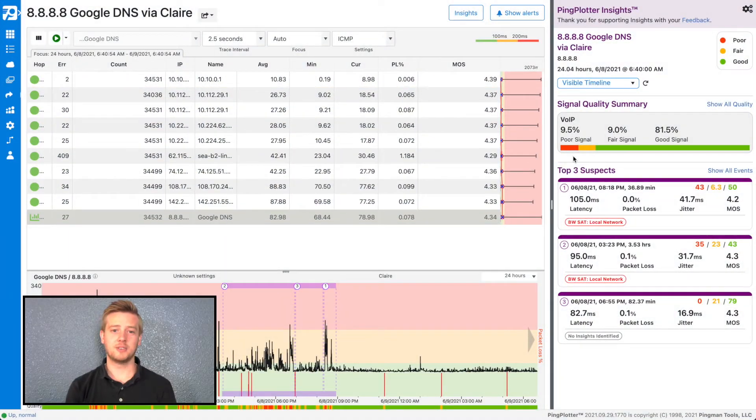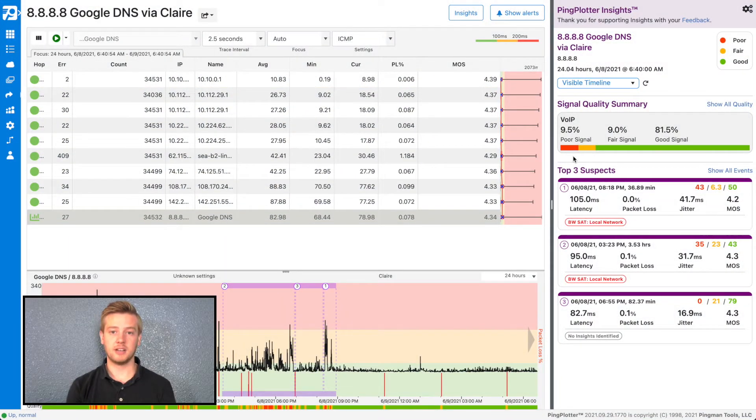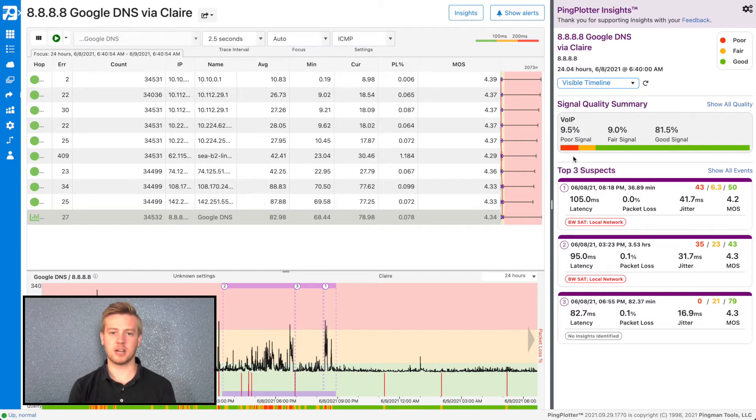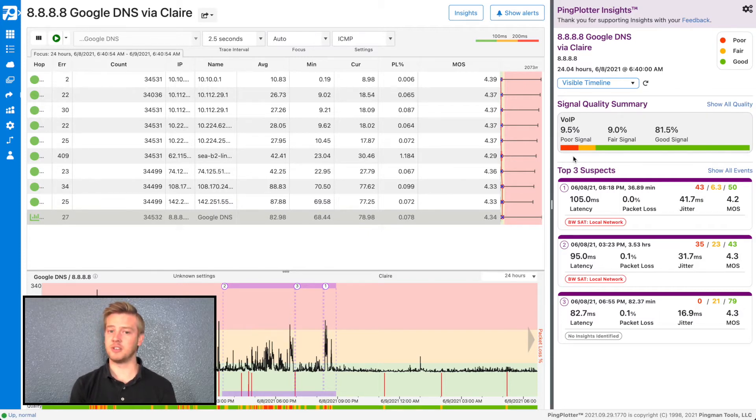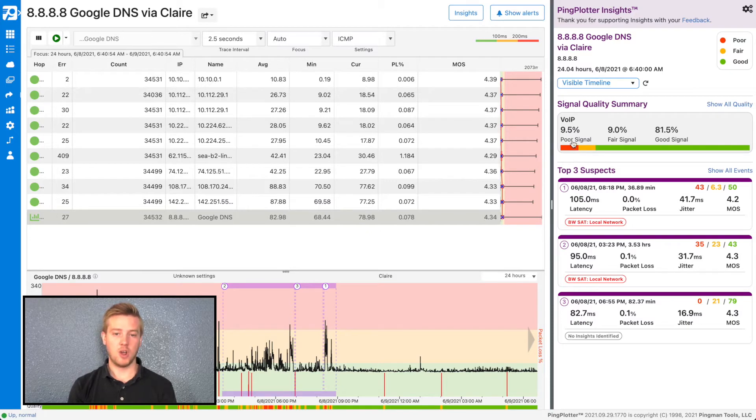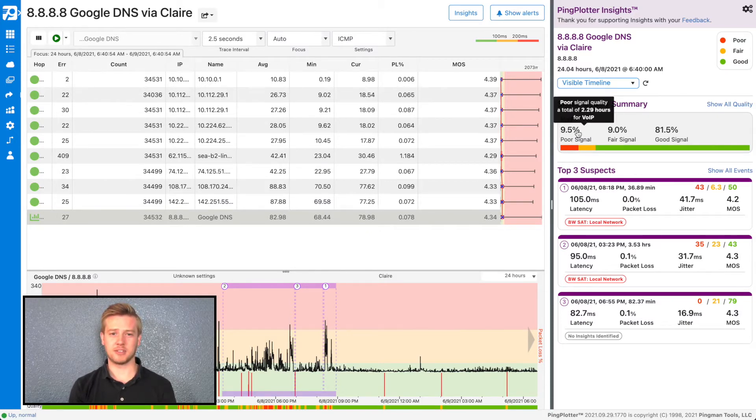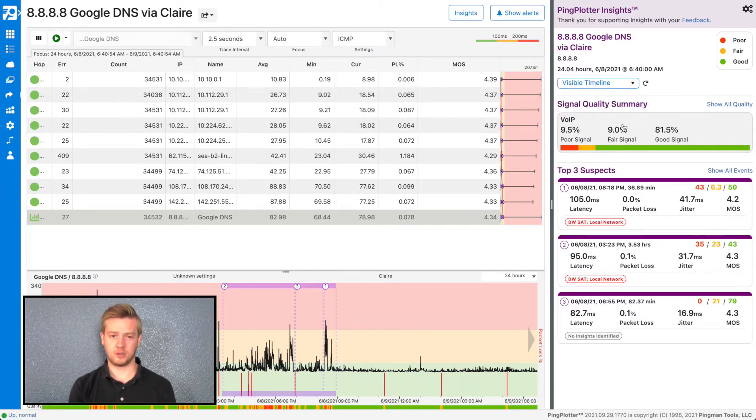The first data you'll see is the Signal Quality Summary. This summary will tell you for what percentage of the given time range was the signal quality suitable for the specific service. For example, over this time range, my signal was poor 9.5% of the time, or 2.9 hours, for Voice over IP services.